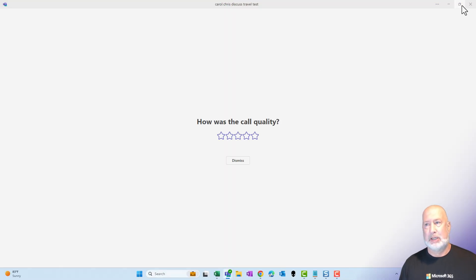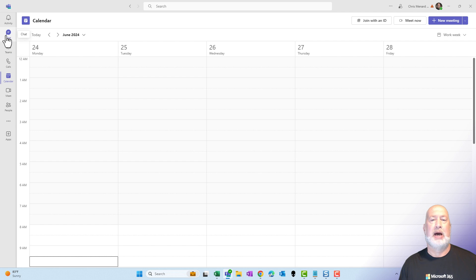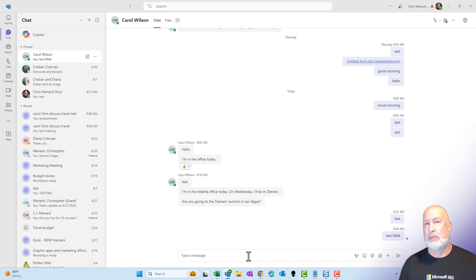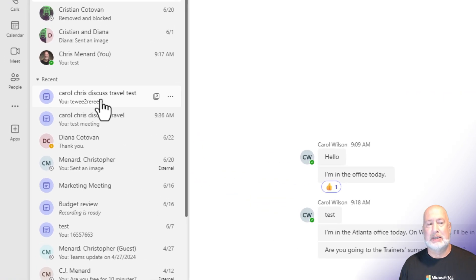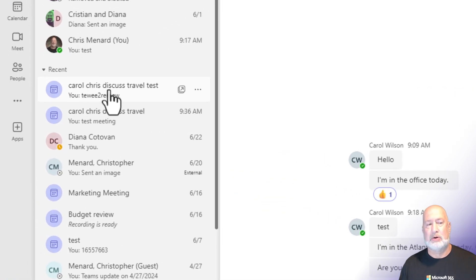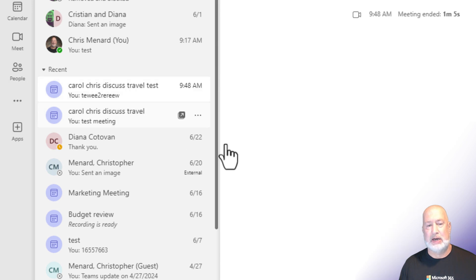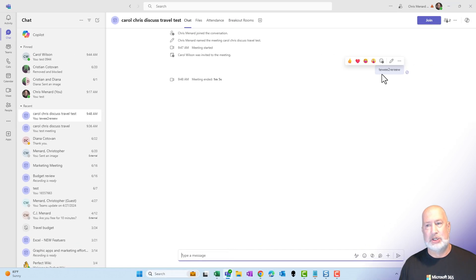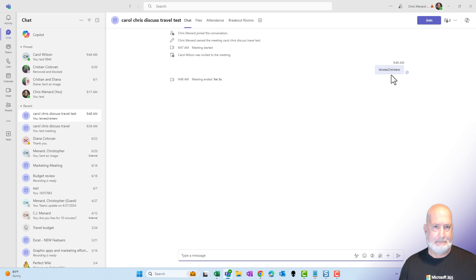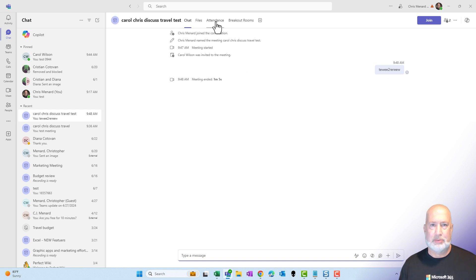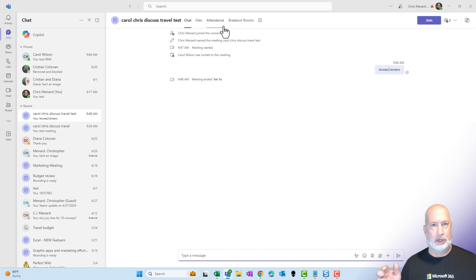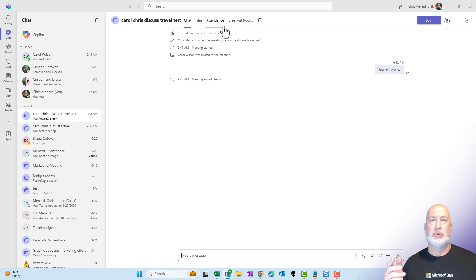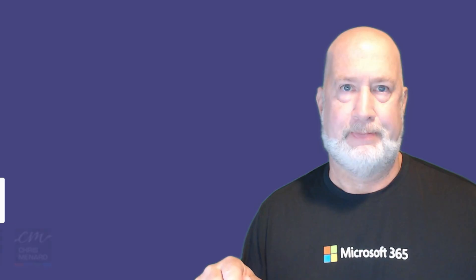So because this was a meeting, when I go back to chat, whatever I said to Carol is not in here, even though it was still a one-on-one with Carol, because it was a meeting chat, that will show up in your recent. Carol, Chris discussed travel tests. Click it here. There is that chat that I put in there with Carol right there. Also at the meeting, you get attendance reports. You can do breakout rooms in a meeting. You don't do breakout rooms in a call. You can do polling in a meeting. You don't do polling in a call. So those are some of the differences between a call versus a Teams meeting.